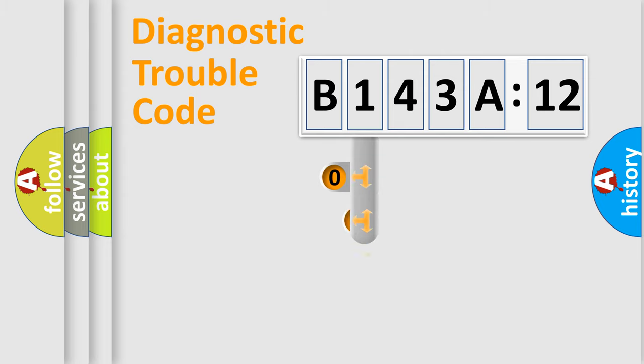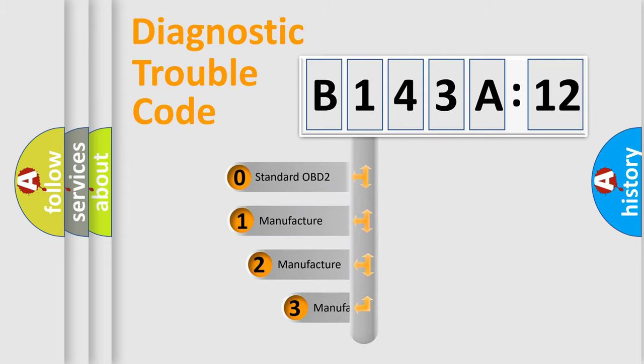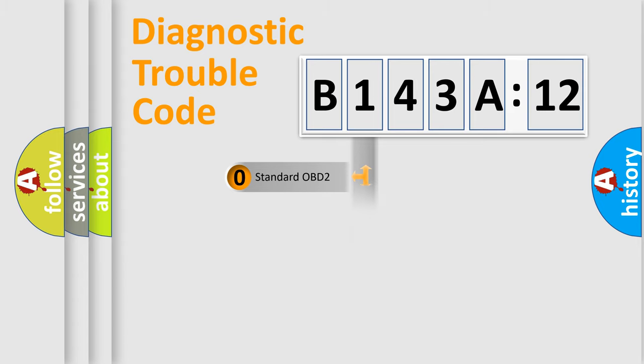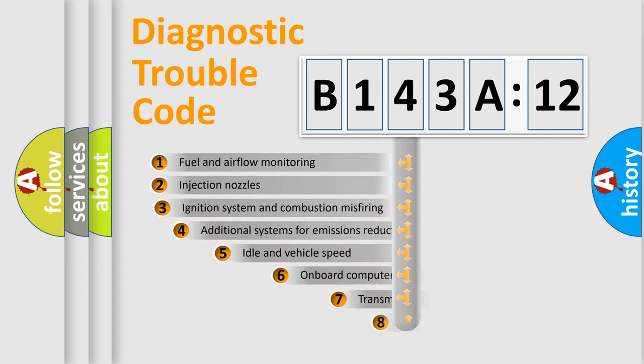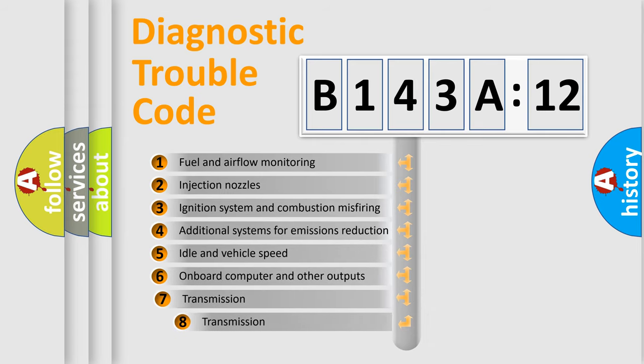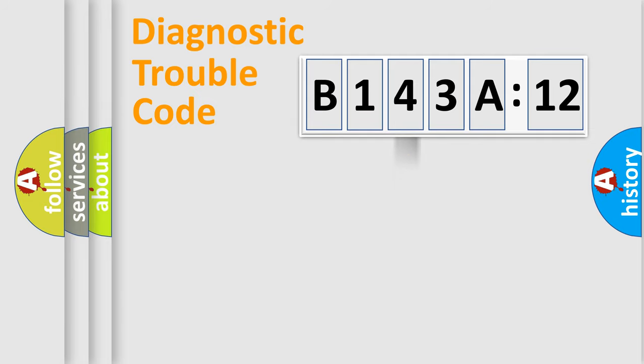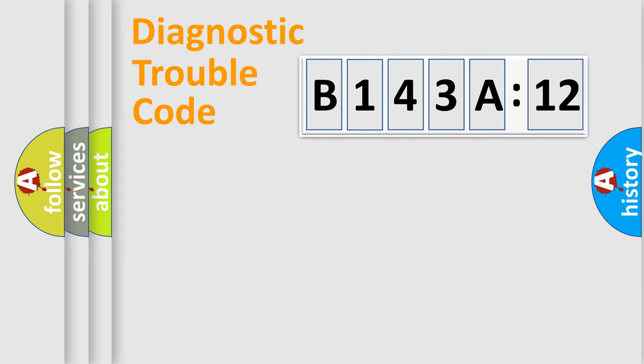This distribution is defined in the first character code. If the second character is expressed as zero, it is a standardized error. In the case of numbers 1, 2, 3, it is a car-specific error. The third character specifies a subset of errors. The distribution shown is valid only for the standardized DTC code. Only the last two characters define the specific fault of the group.